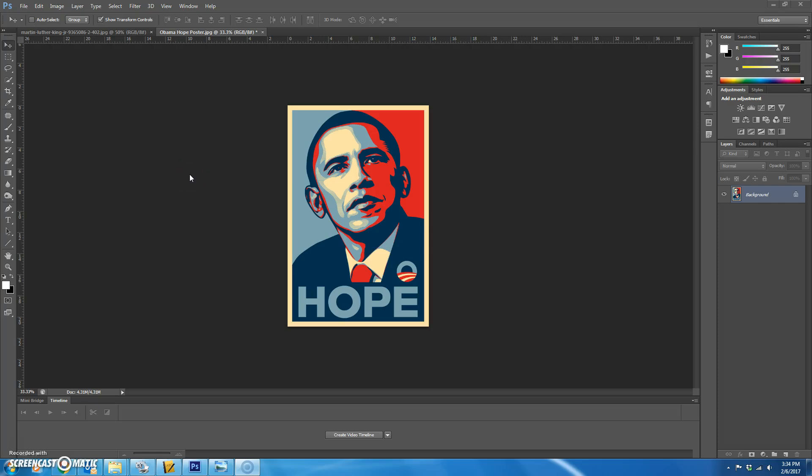Today we're going to make a Shepard Fairey style propaganda poster. He made the Obama hope poster and you're going to be able to choose your own picture and put whatever words that you want at the bottom.